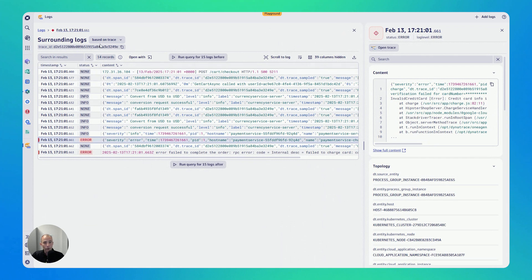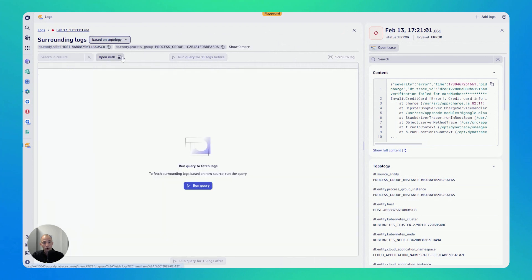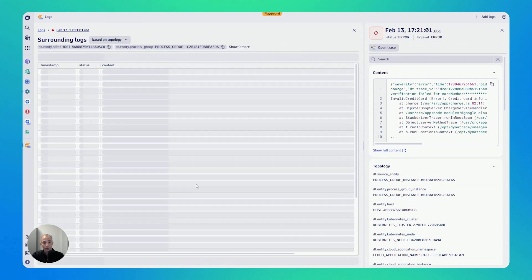Now, I can also change here from based on trace to based on topology. If I do this and then run the query, what Dynatrace does, it gives me all of the logs that have been created in that time frame when the error happened.